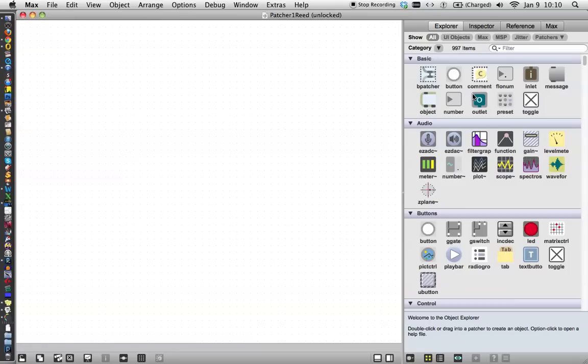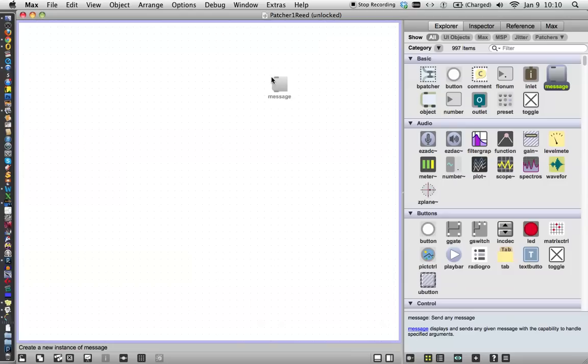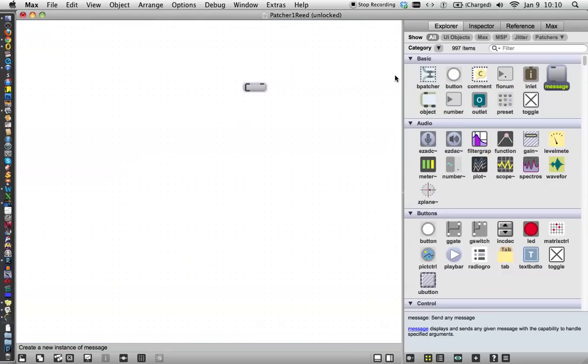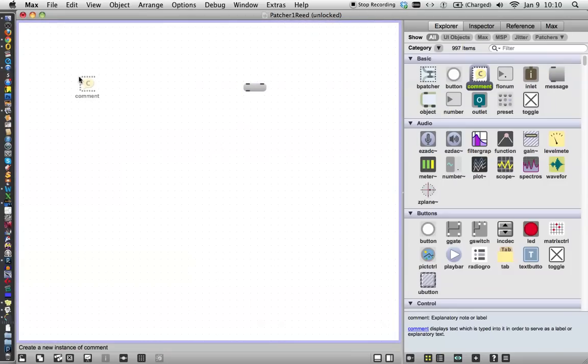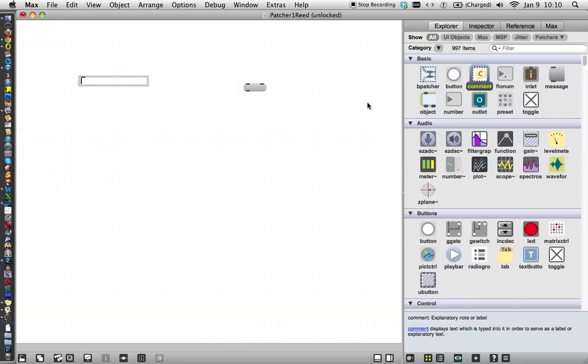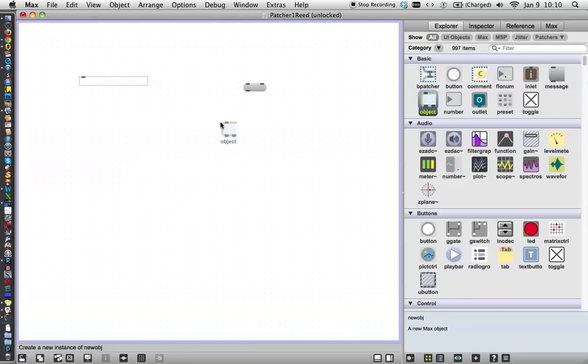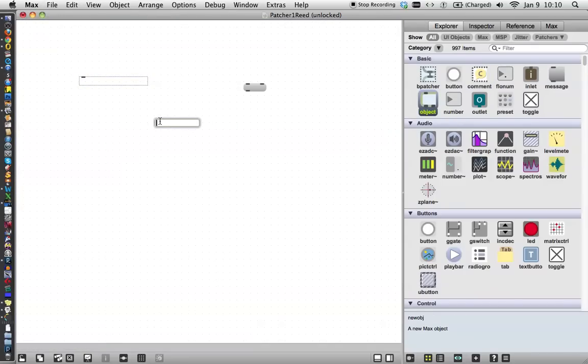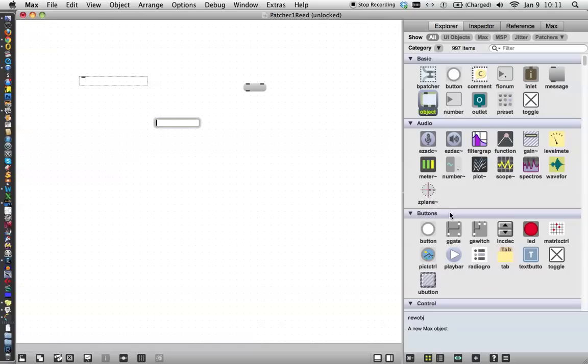And then we're looking at our workspace, and over here, make sure you're on the Explorer tab. These are the objects that you use in Max. We'll just pull the three basic ones out here right away. This is a message, this is a comment, and this is a blank object. Now, in reality, all things in Max are objects. They do something, but these have very specific purposes.